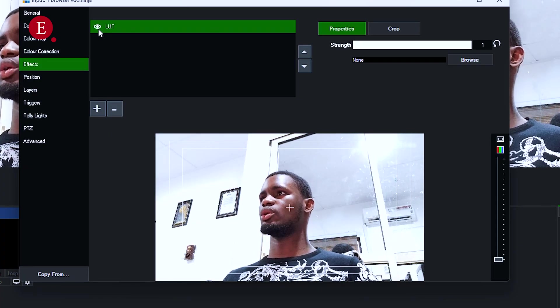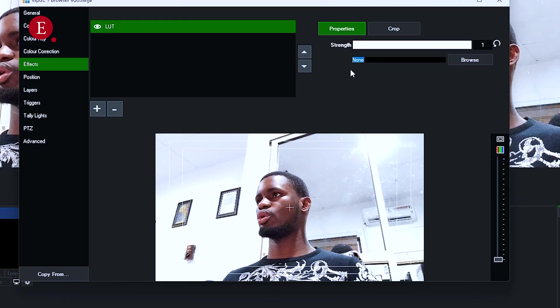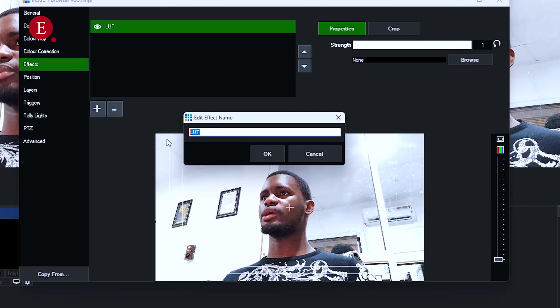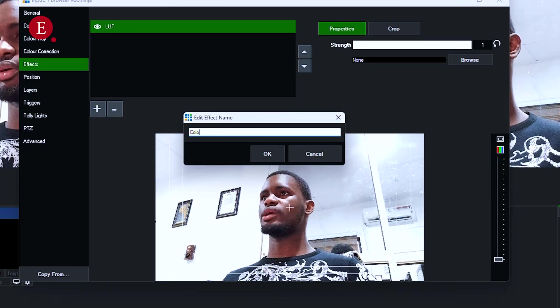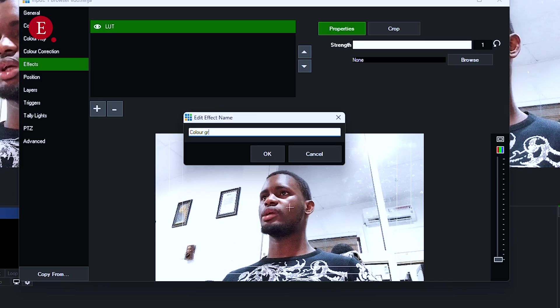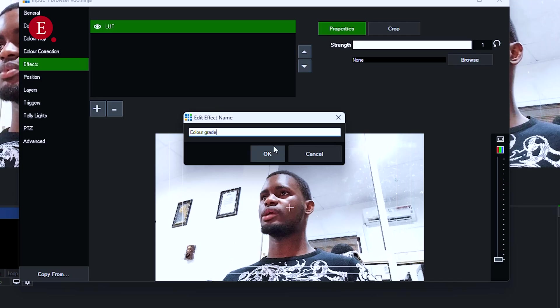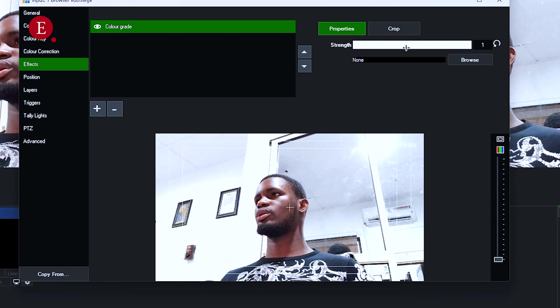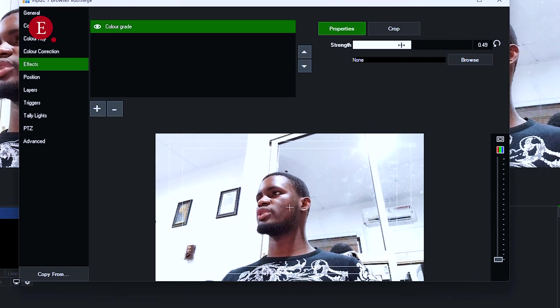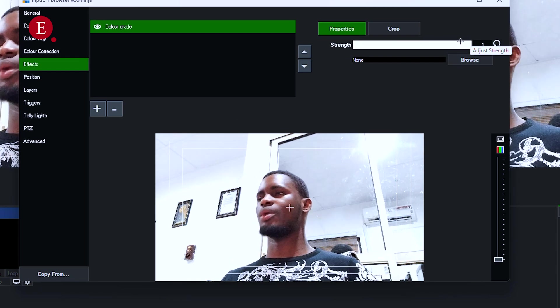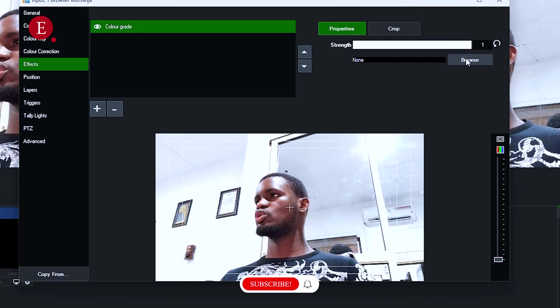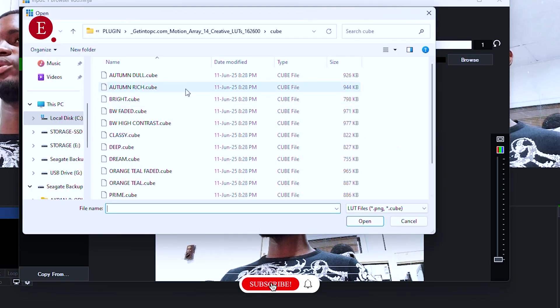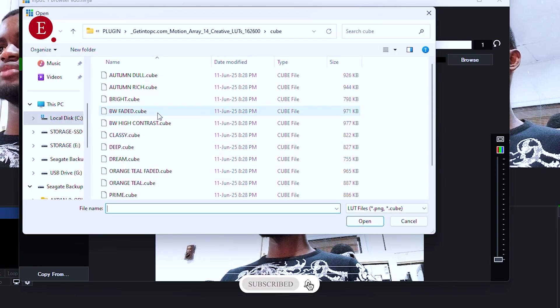But I don't add any LUT here, because in the C here, it's showing none. You can rename it over here, and let's put it as color grade. Color grade. I'm using one hand to type, so pardon me. This is my color grade. Then for the properties, the strength, you can reduce the strength and increase the strength. But I've not added anything yet. So let's go to Browse, and then we're going to browse in the LUT we have.